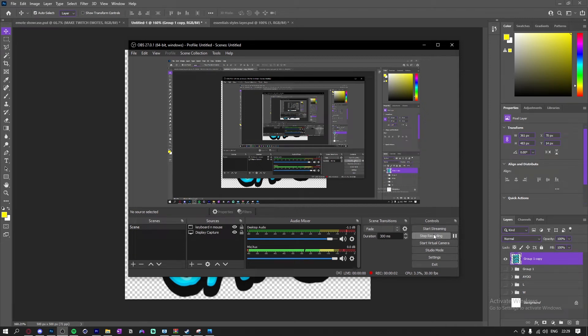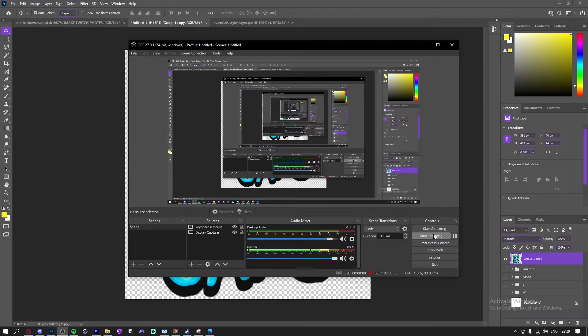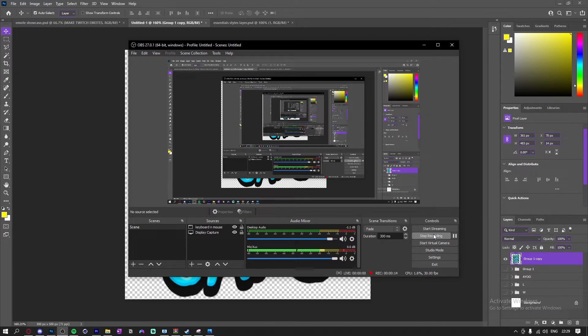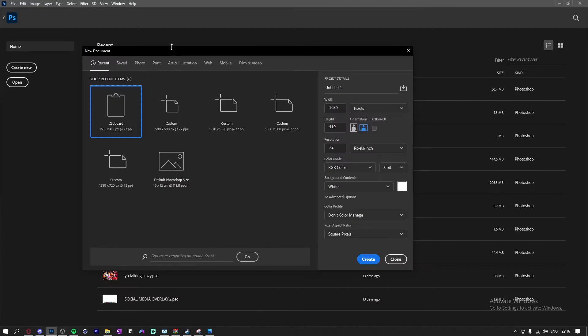Yo what's up guys, welcome back to a brand new video. Today I'm going to be showing you how to make Twitch emotes for a Twitch chat. I'm just going to be going over the simple ones, like just text and layer style over it, but I'm going to be going over some cool effects and stuff like that. So yeah, let's get into it.